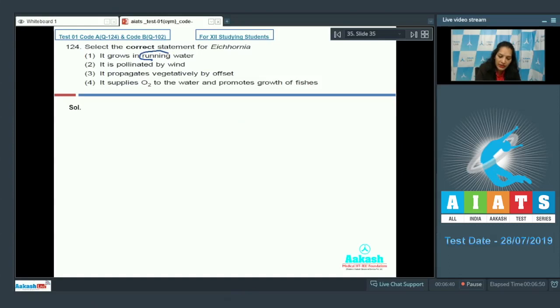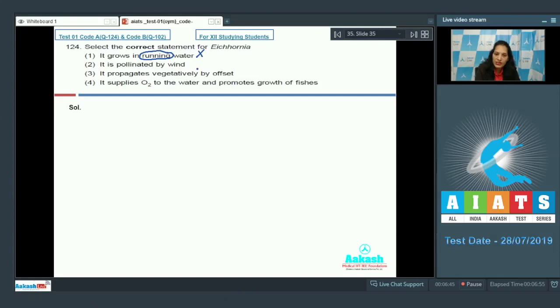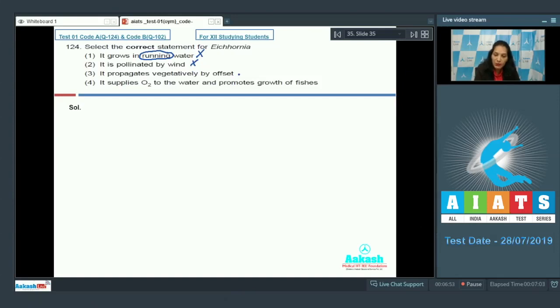And here it is written as running water, so this option is ruled out. It is pollinated by wind? No, it is pollinated by insect. It shows entomophily. It propagates vegetatively by offset? Yes, it is correct.